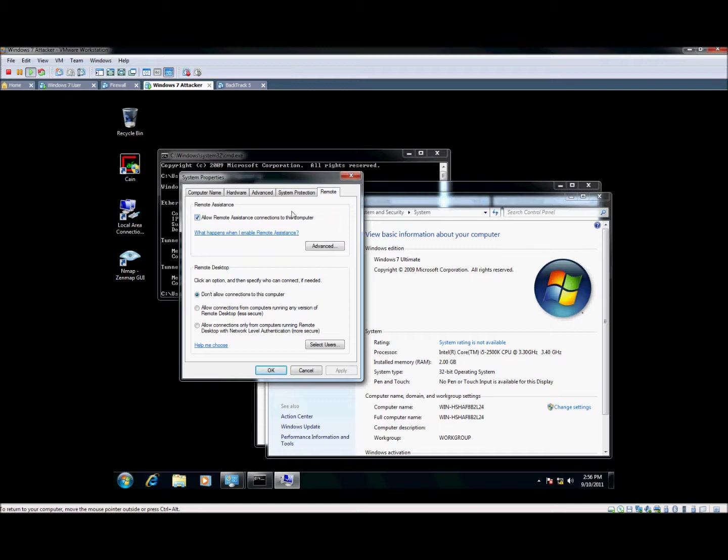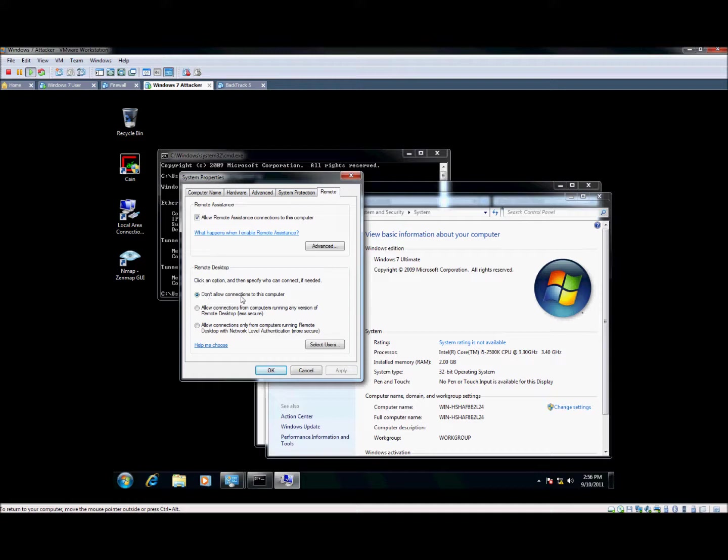Remote assistance is just like tech support. It's kind of neat, but it's not quite what we're working with right now. Below it, you'll see a section for remote desktop. By default, it's set to not allow connections to the computer.